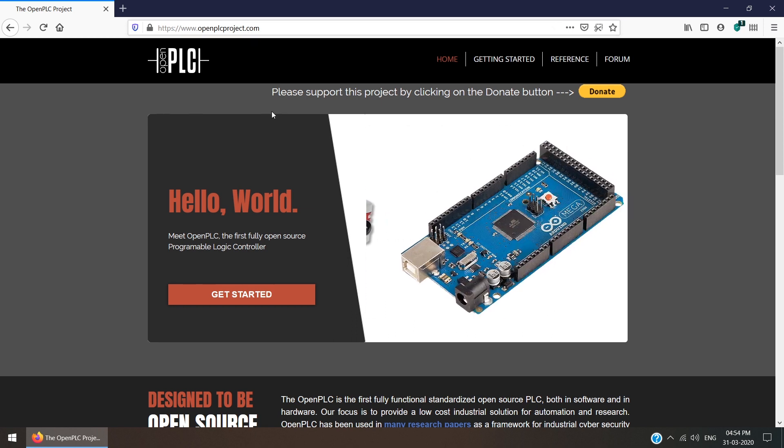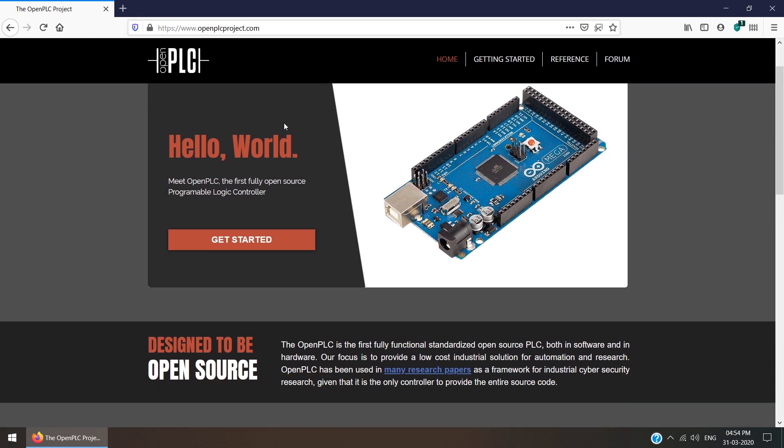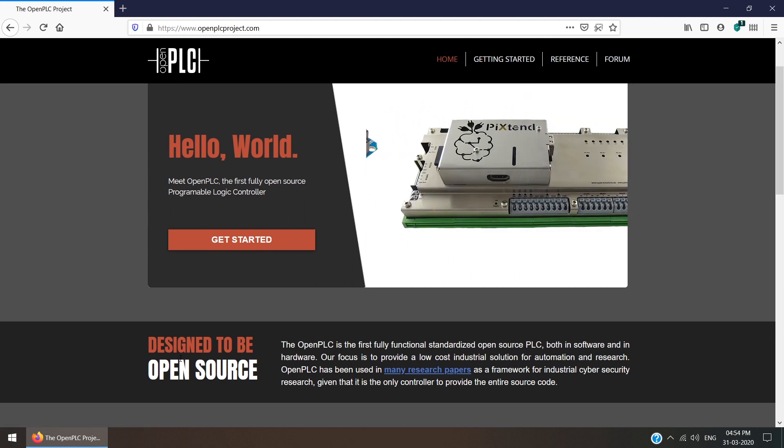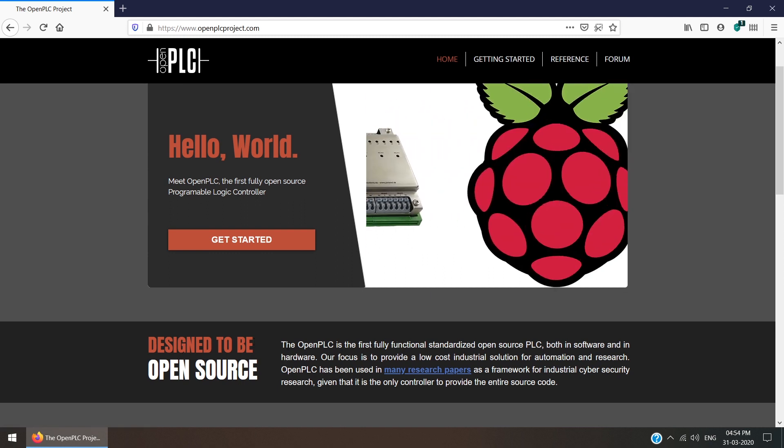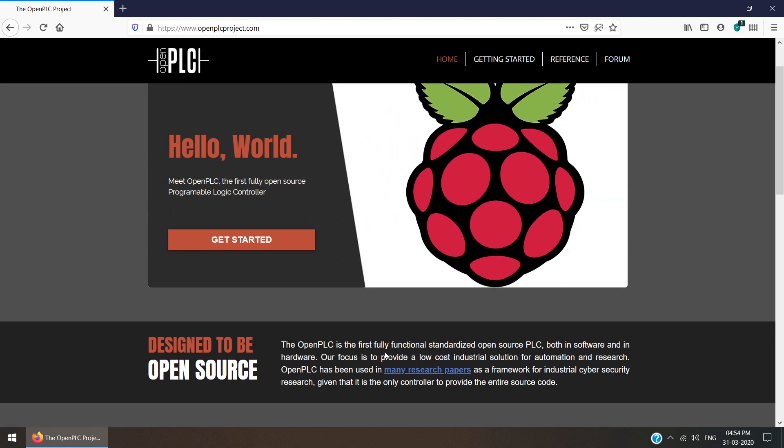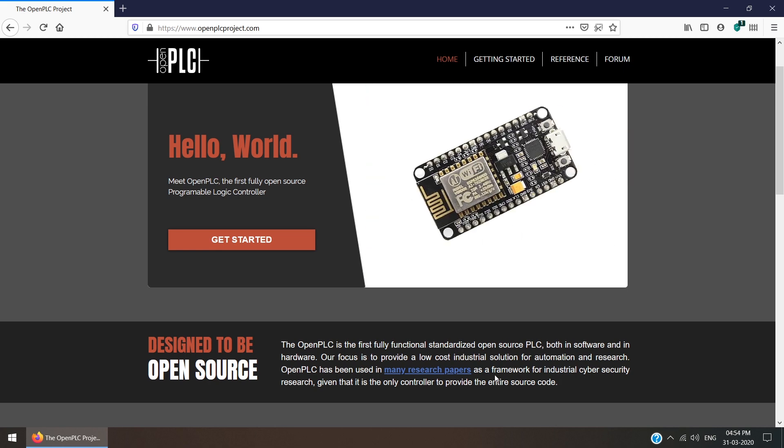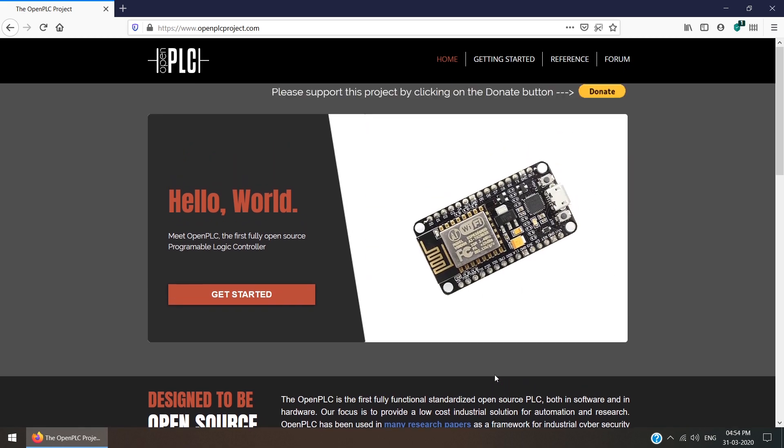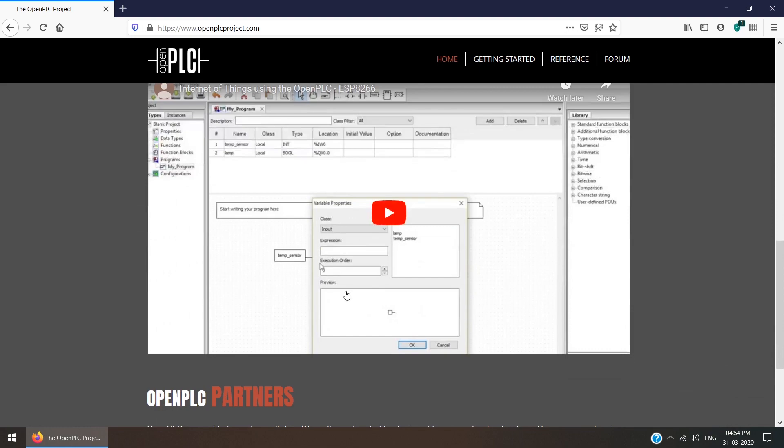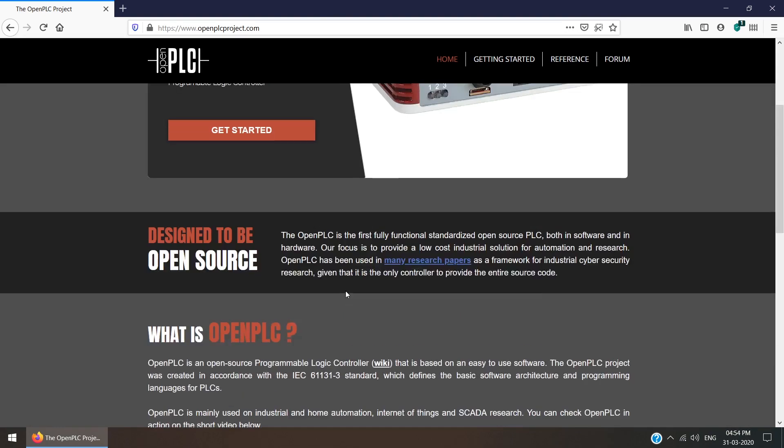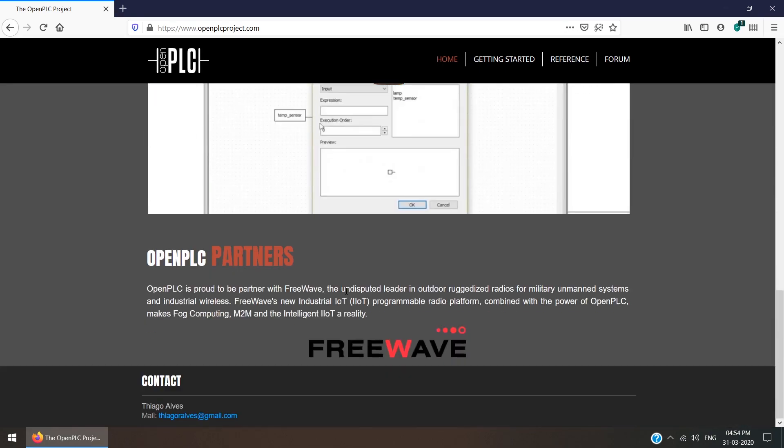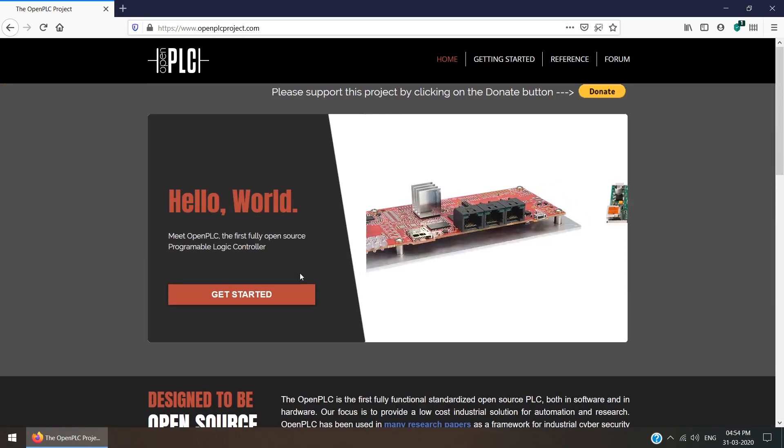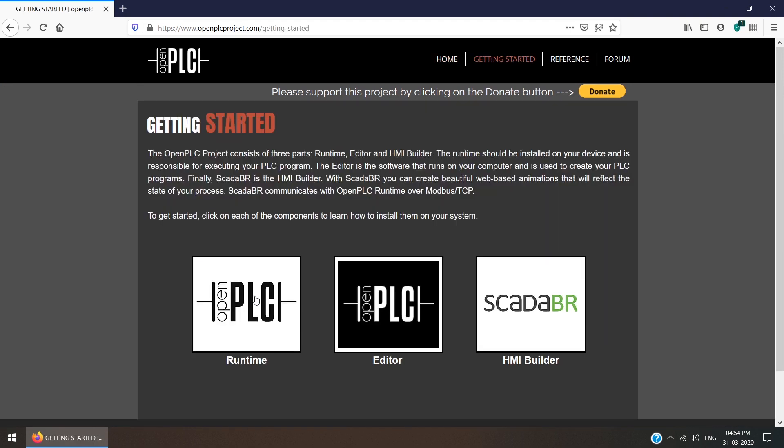You will get www.openplcproject.com. This is the website where we can get the open source designed software for the PLC. The OpenPLC is the first fully functional standardized open source PLC. Some basics are also given on this page. Just click Get Started.